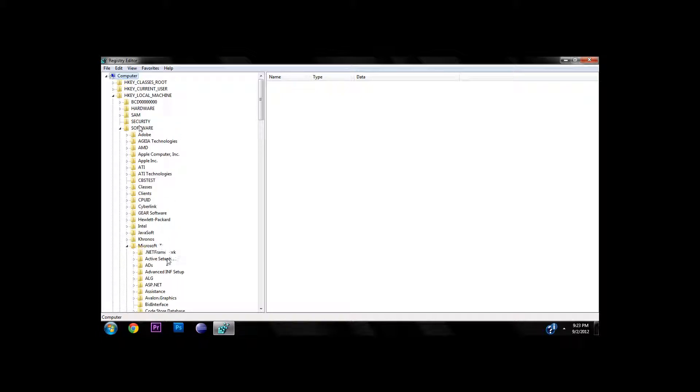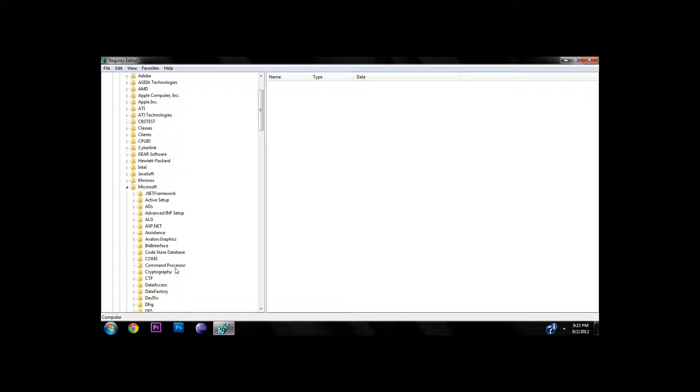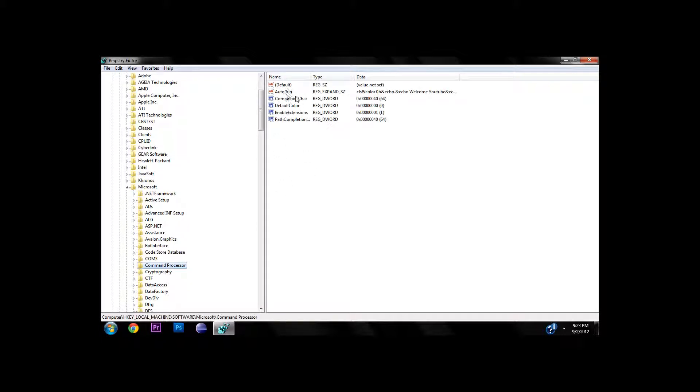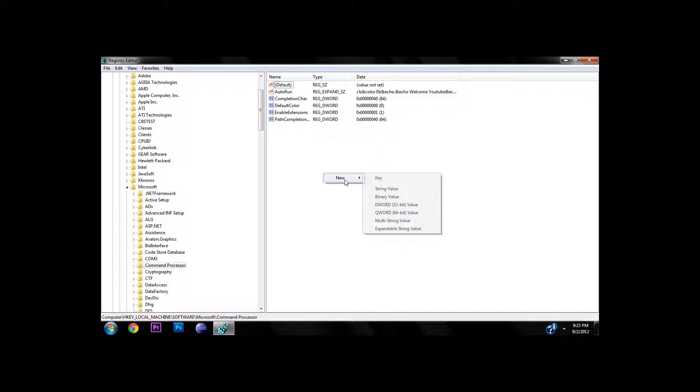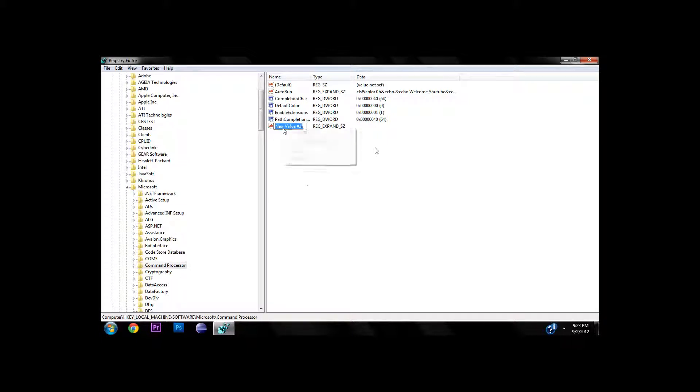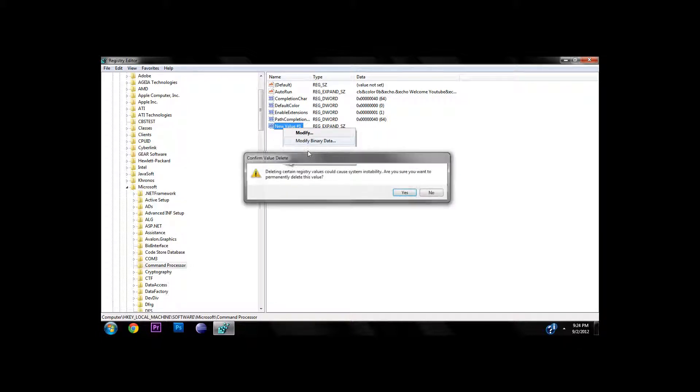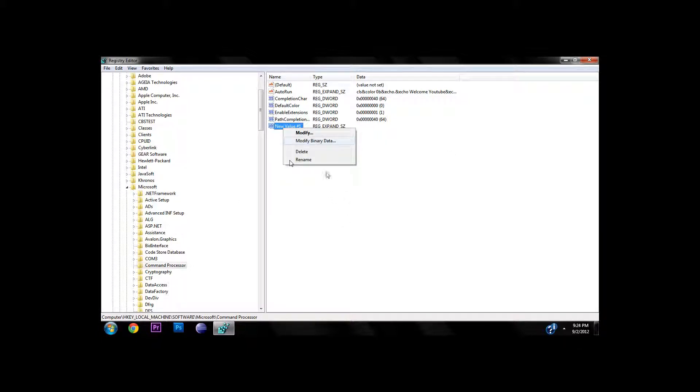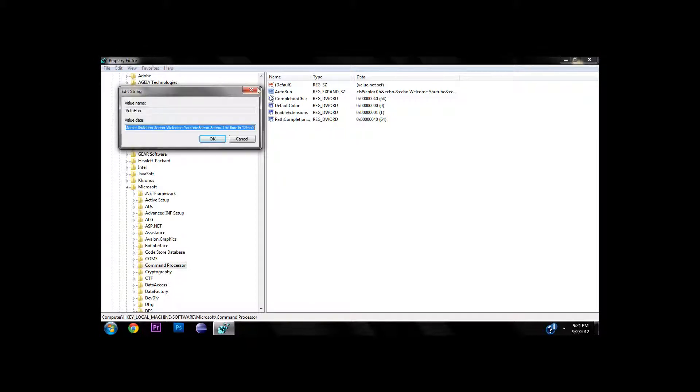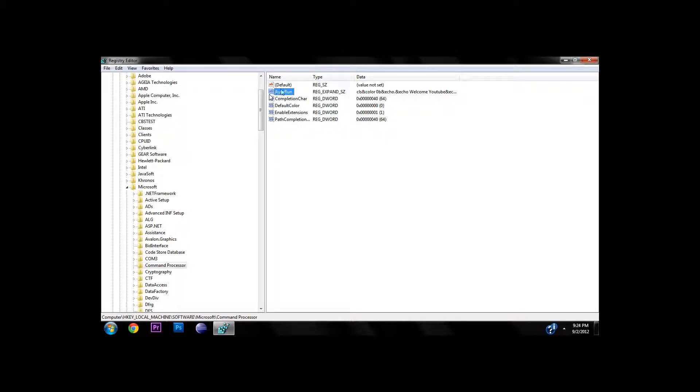You probably don't have an AutoRun, so if you don't, create a new expandable string and type in AutoRun. Since I already have one I'm not going to do that. After you make AutoRun, make sure it has the exact same capitalization: A is capitalized and R is capitalized.